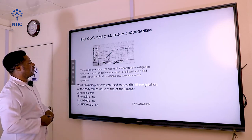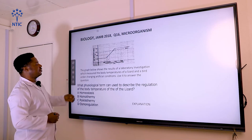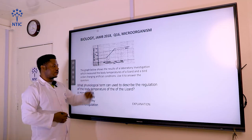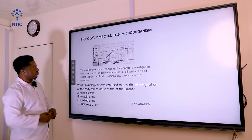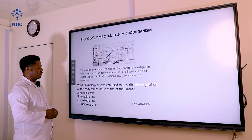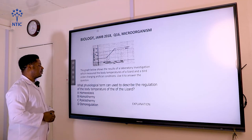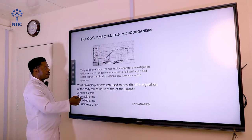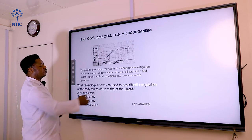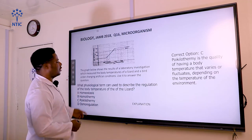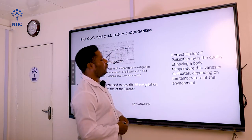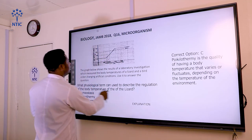Question number sixteen, also using the same graph, asks: what physiological term describes the regulation of body temperature of the lizard? The answer is poikilothermy — the quality of having body temperature that varies or fluctuates depending on the temperature of the environment. Our answer is C.